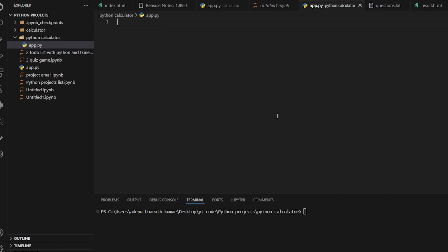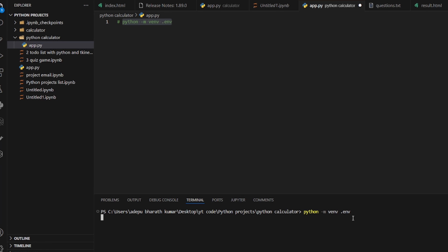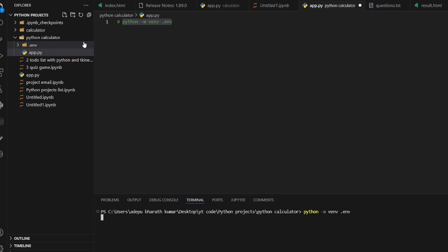To create a virtual environment, run the command in the terminal: python -m venv .env. Press Enter and you can see the virtual environment has been created.